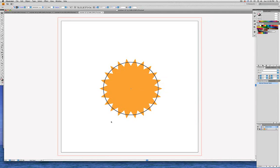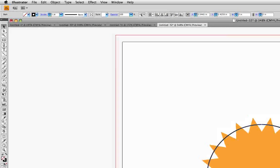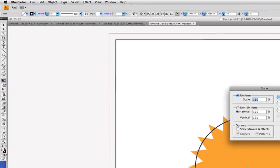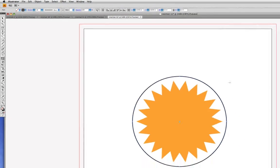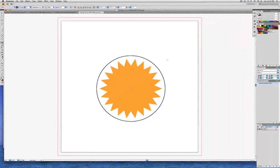Now what we'll do is scale the circle so it's bigger than the Sun before we put the type on the circle. So let's double-click on the Scale tool and do a uniform scale of 125%. We're not going to check scale strokes and effects. Because we double-clicked on the Scale tool, it scaled from the center, which is good, because we want to keep this circle concentric with the circle that we used to create the Sun.